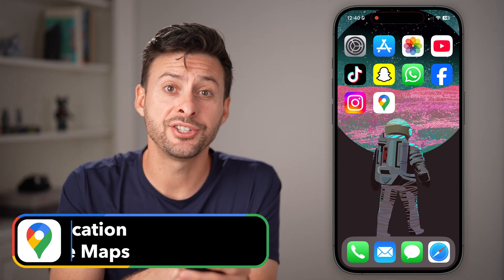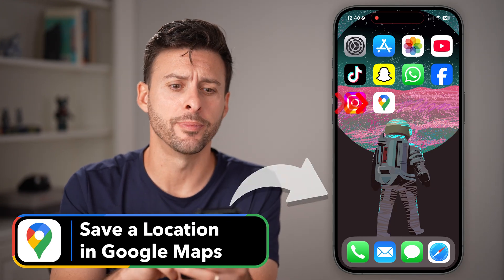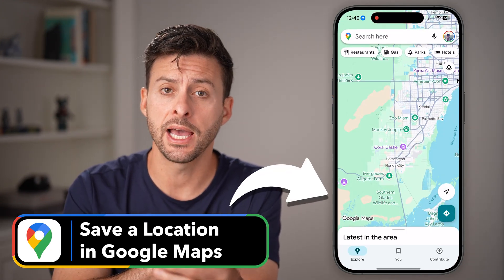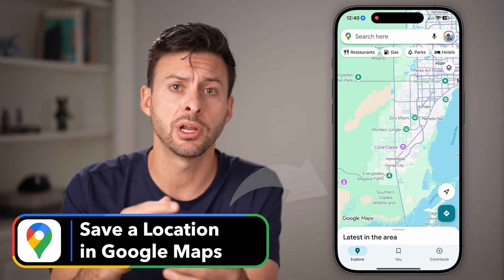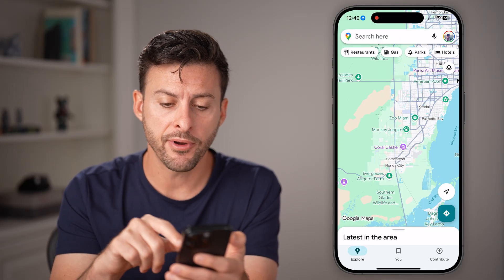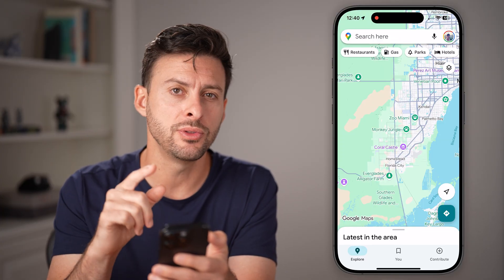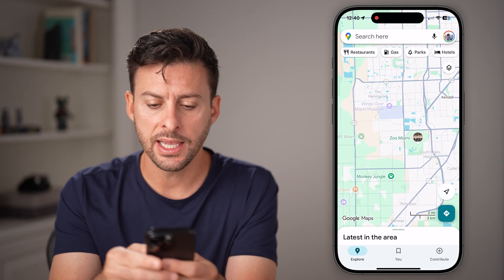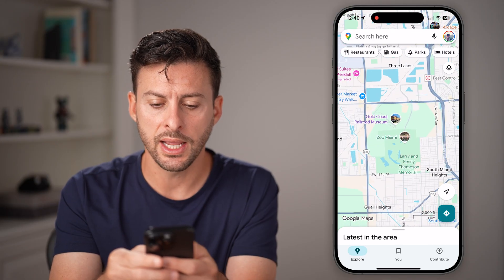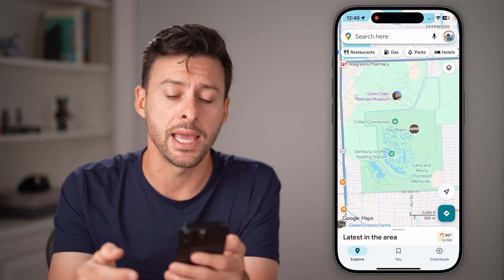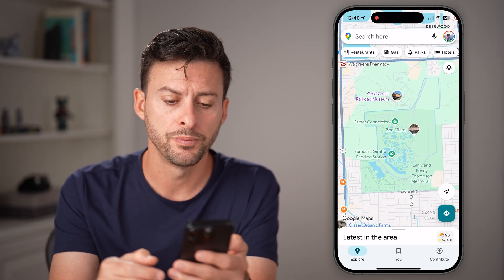Here's how to save a location in Google Maps. Open up the Google Maps app on your iPhone, Android, or even a computer, and from here navigate to that location. So let's say I want to zoom in and I want to save the Miami Zoo.